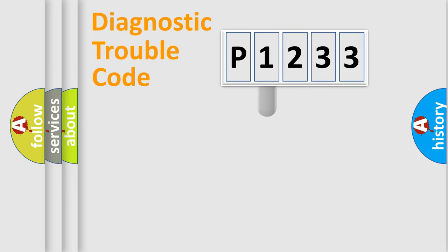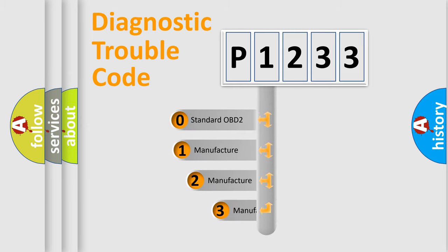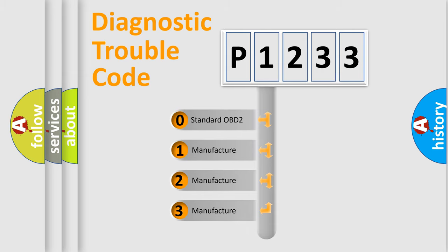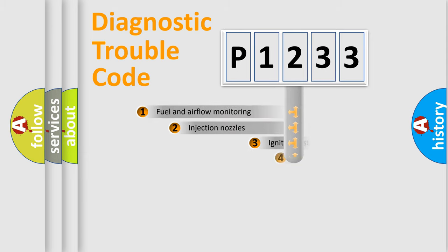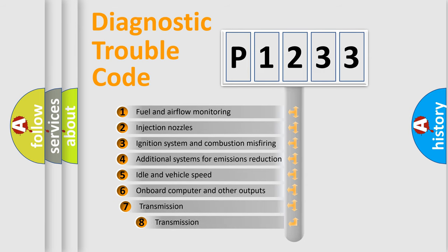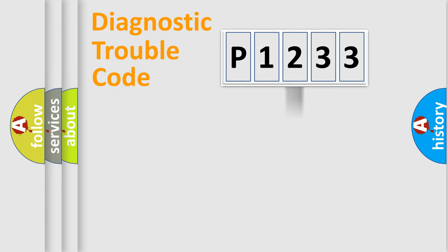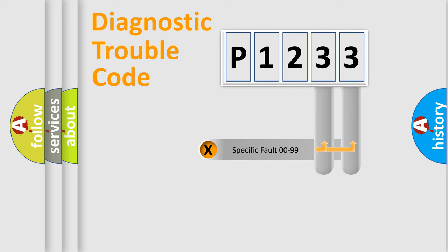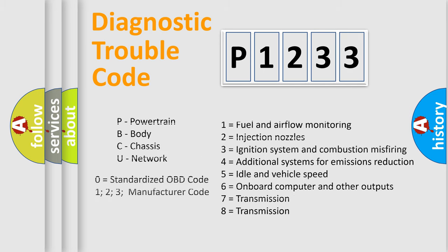This distribution is defined in the first character code. If the second character is expressed as zero, it is a standardized error. In the case of numbers 1, 2, or 3, it is a manufacturer-specific error. The third character specifies a subset of errors. Only the last two characters define the specific fault of the group. Let's not forget that such a division is valid only if the second character code is expressed by the number zero.